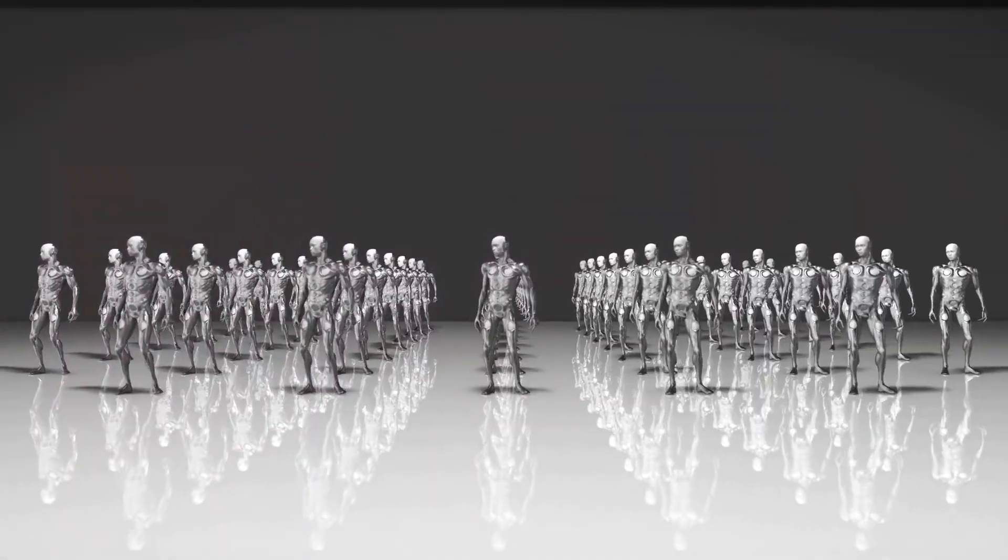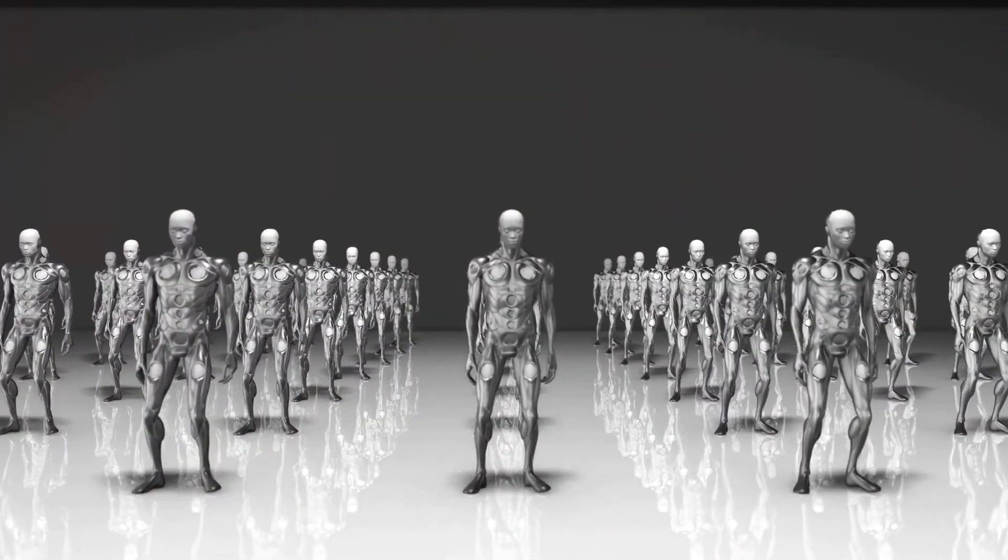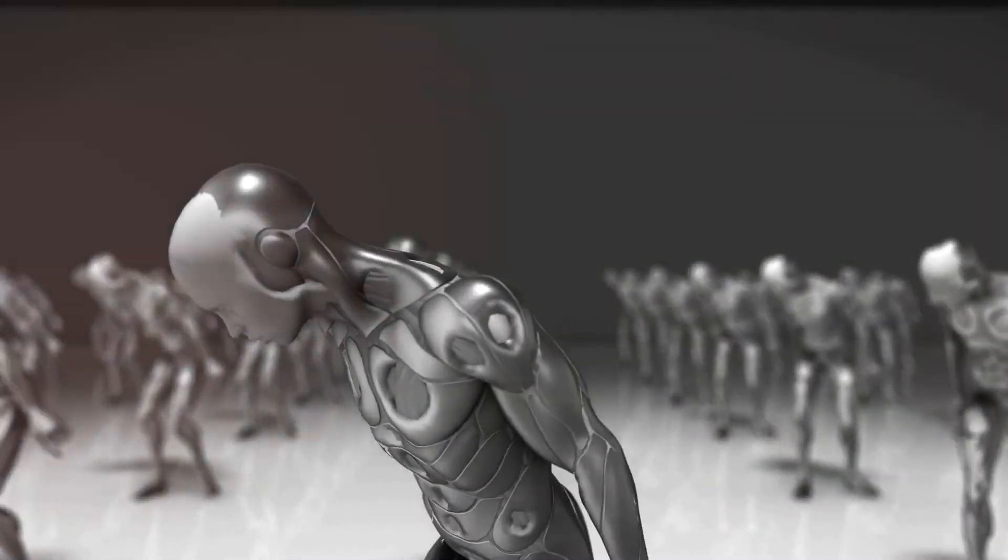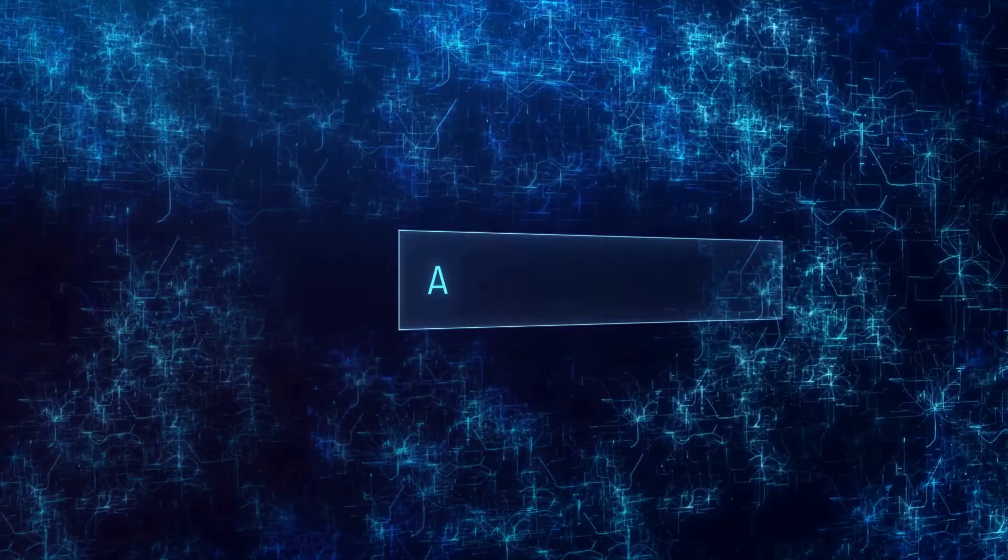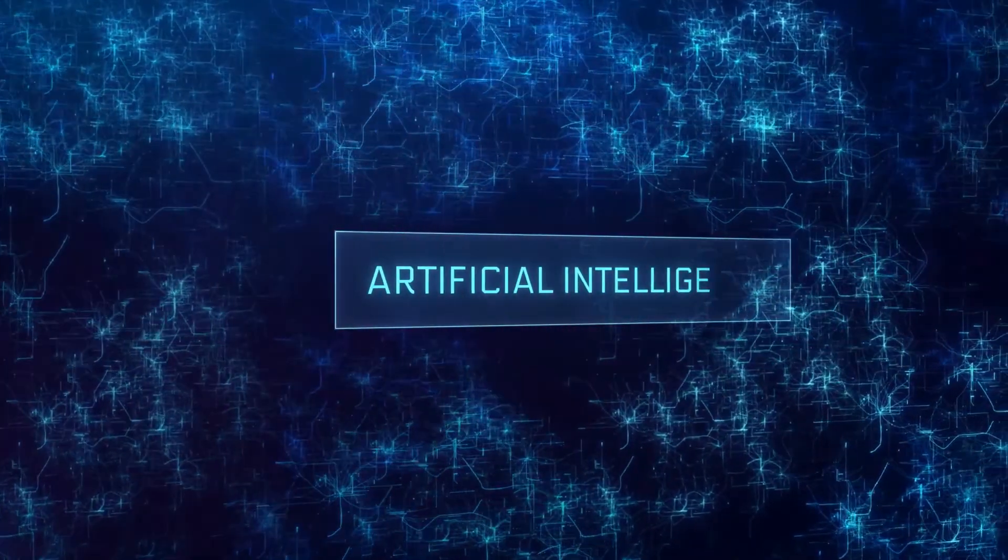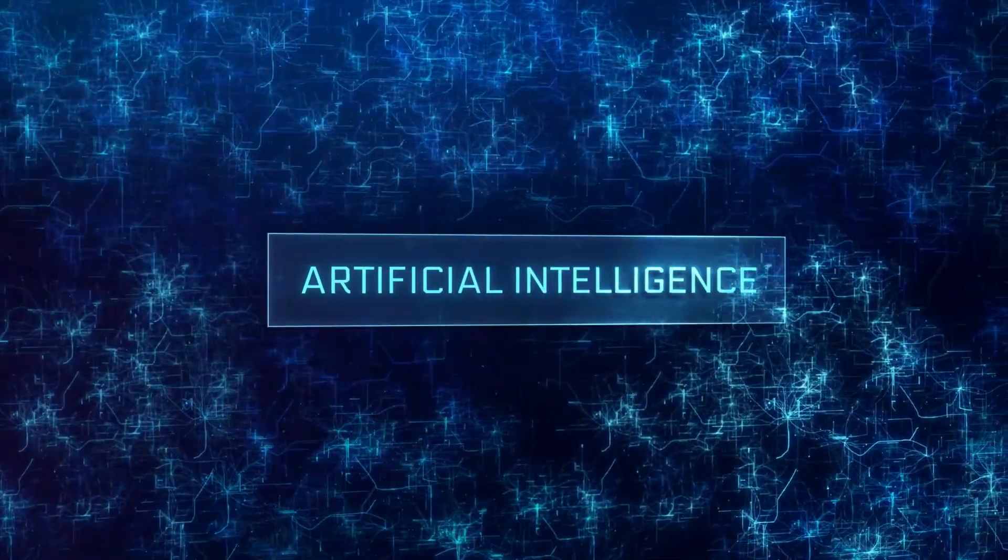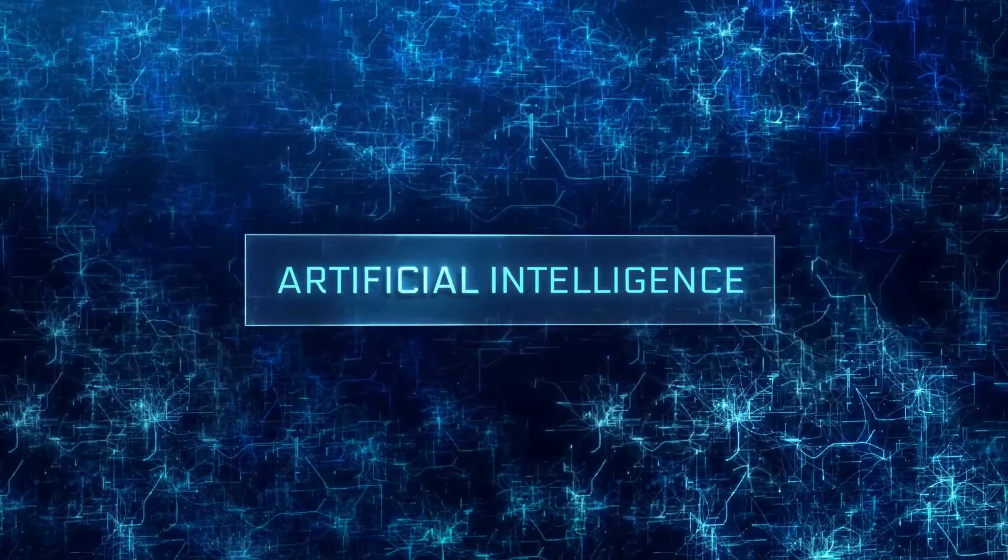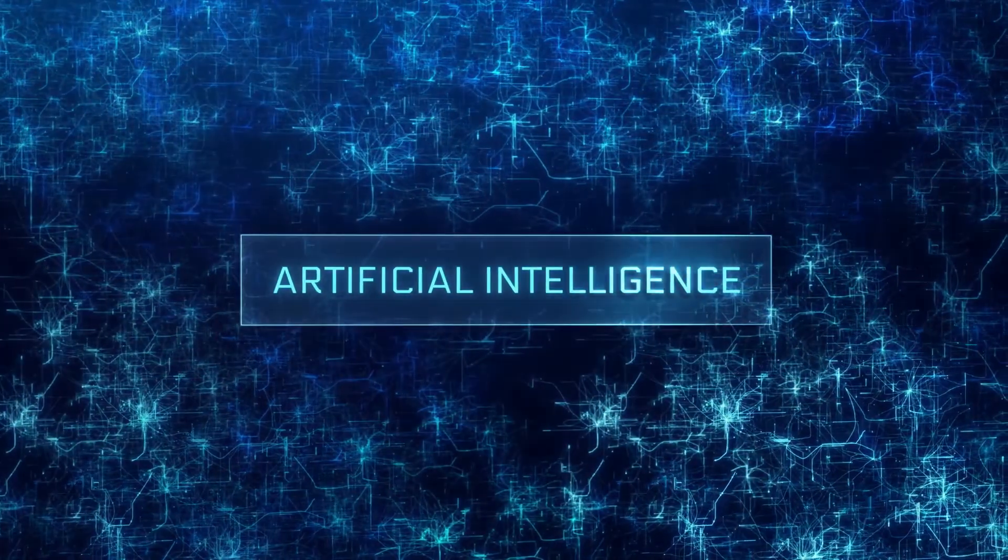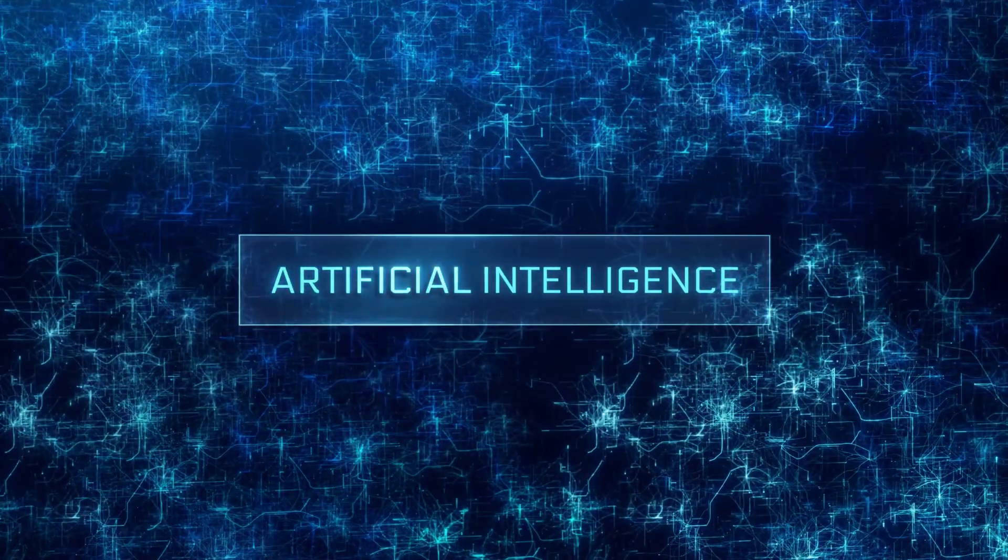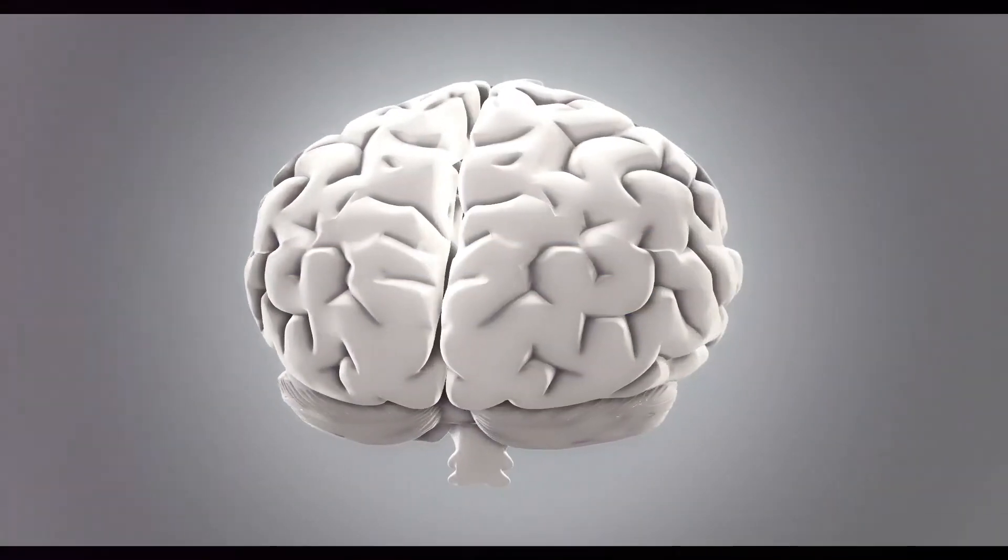This leads to another weakness. Machines can make bizarre mistakes, ones that a human would never make. For instance, a language model might generate a sentence that is grammatically perfect, but makes no sense in the real world, because it doesn't understand the concepts it's working with.